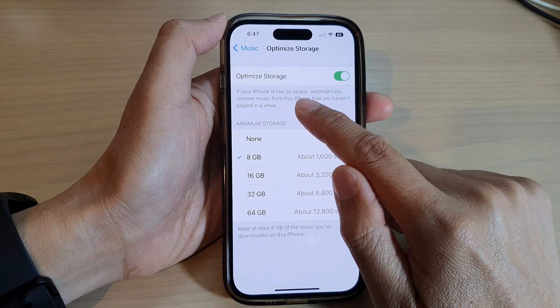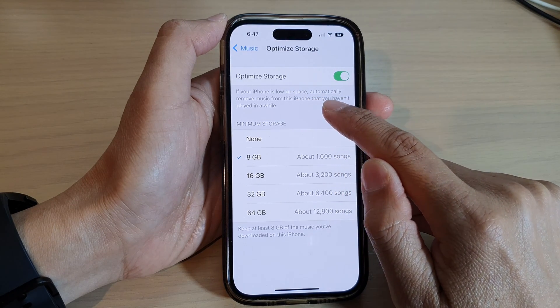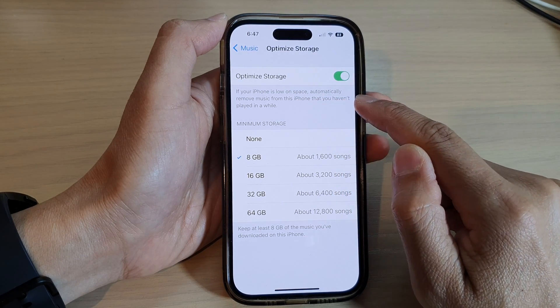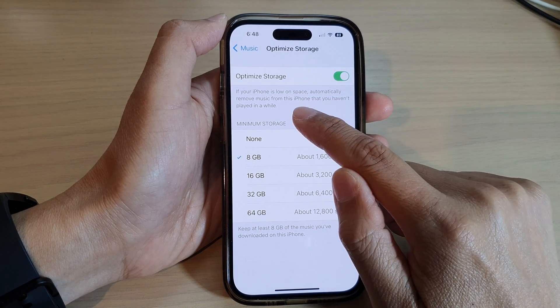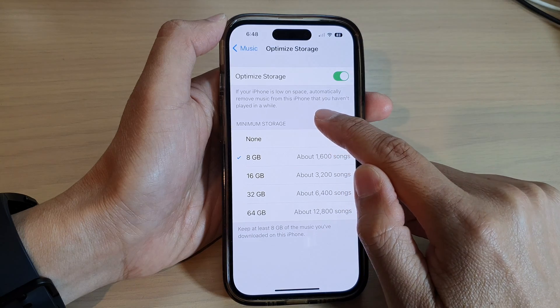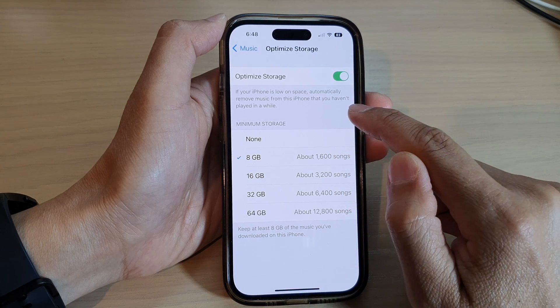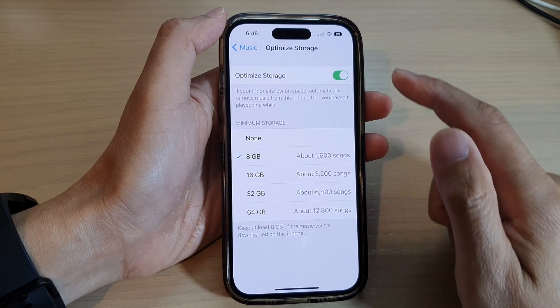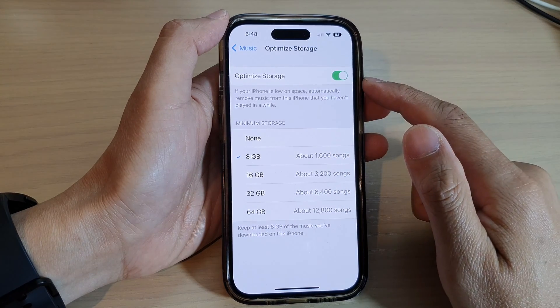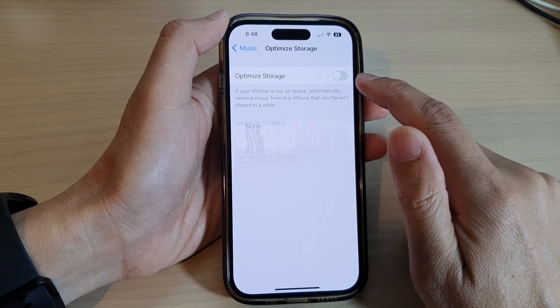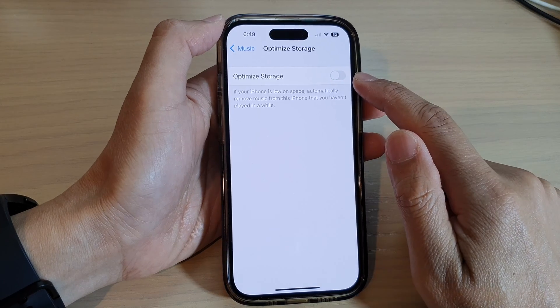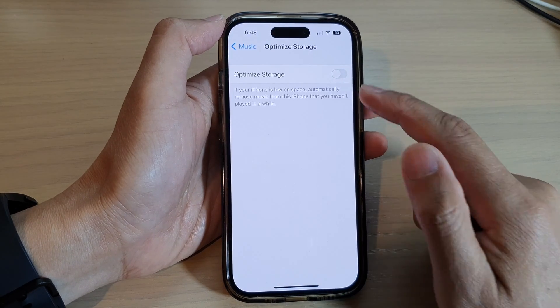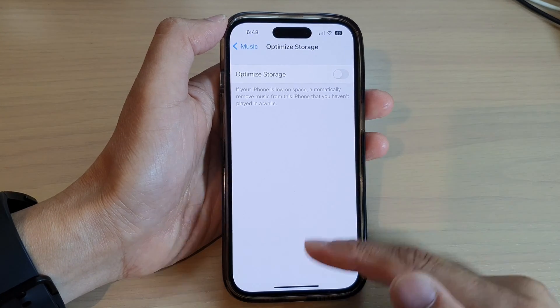At the top here, it says that if your iPhone is low on space, it will automatically remove music from this iPhone that you haven't played in a while. And that's it. You can also switch it off if you still have plenty of storage space on your device.